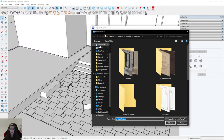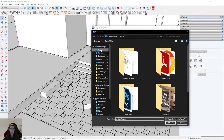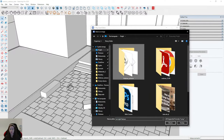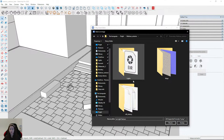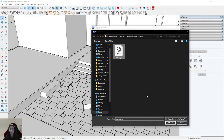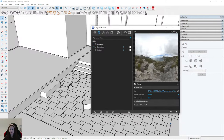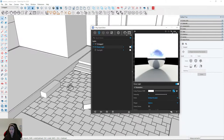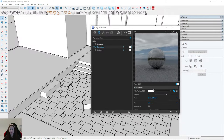I find my folder — it's here, 'Lights' — and I open it. It's done, and I increase the intensity, for example to 20.